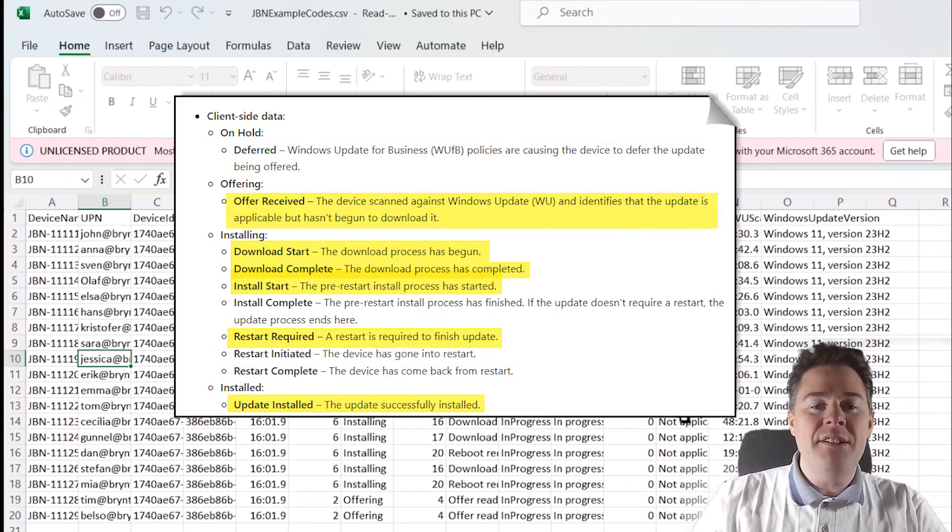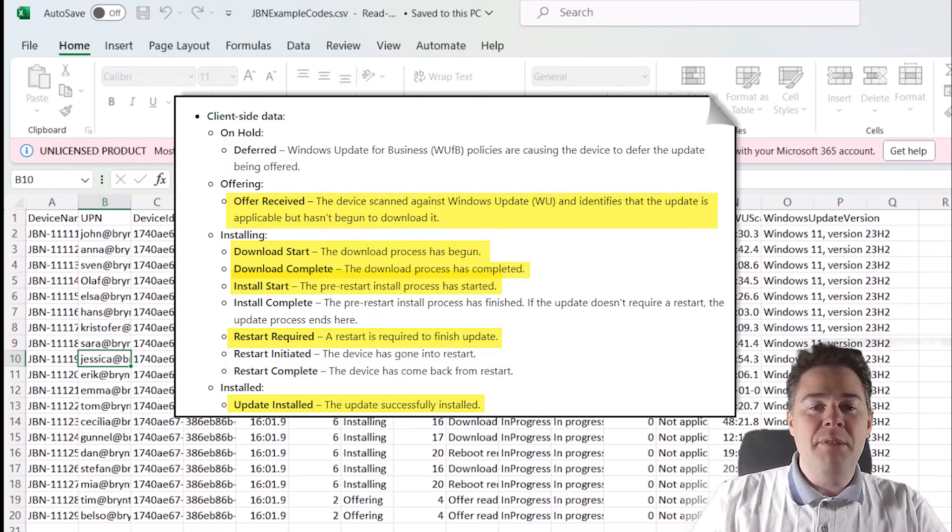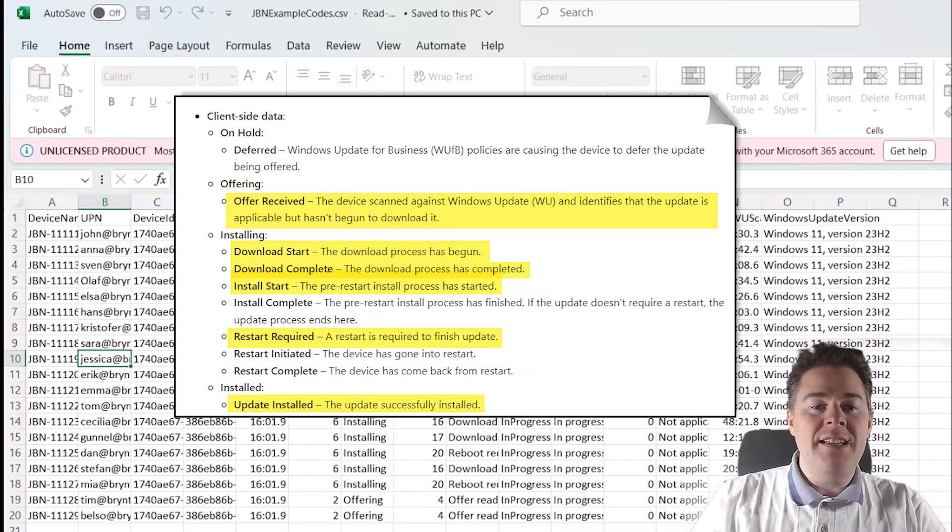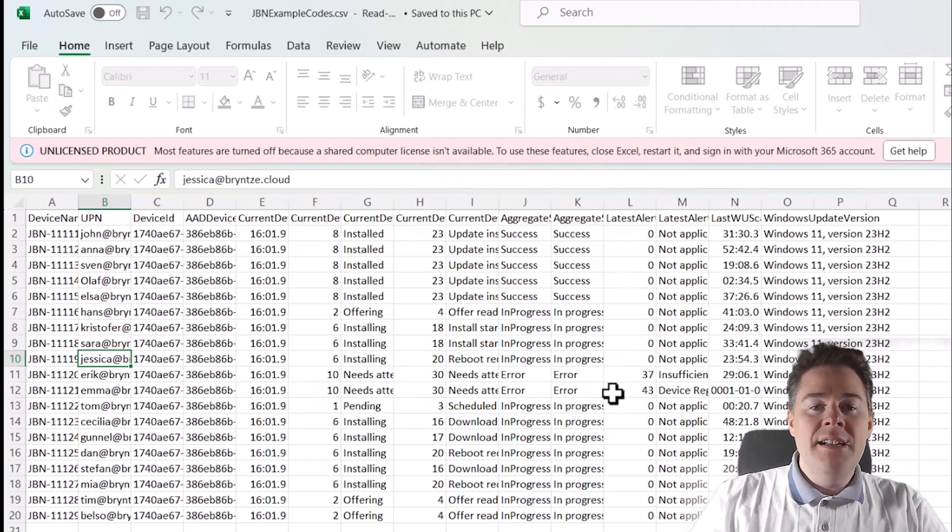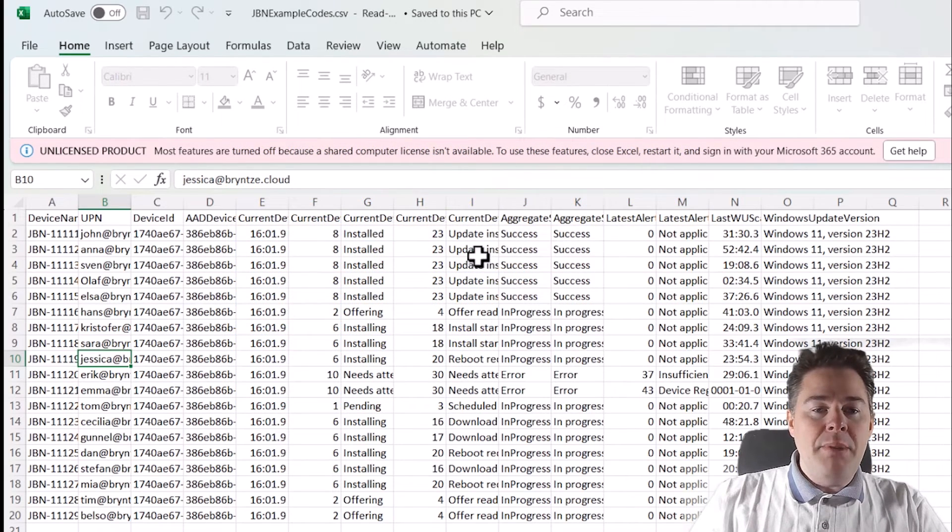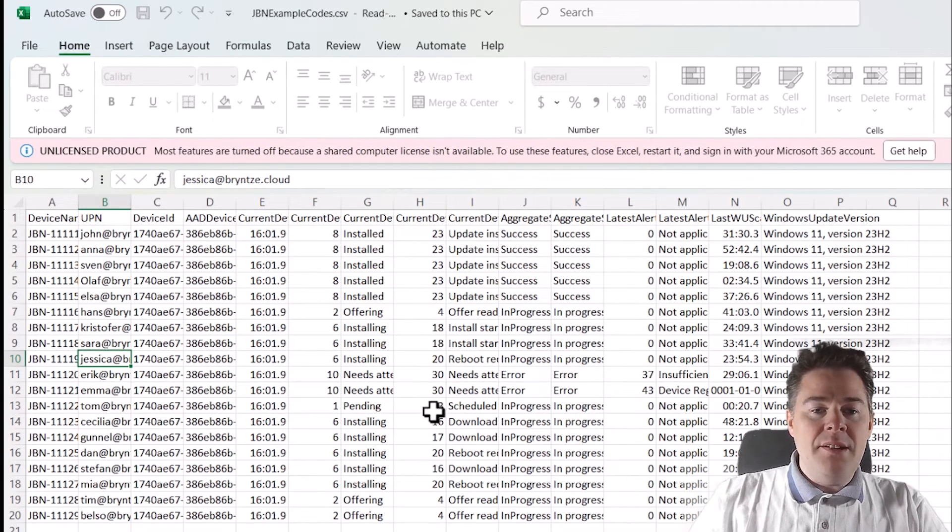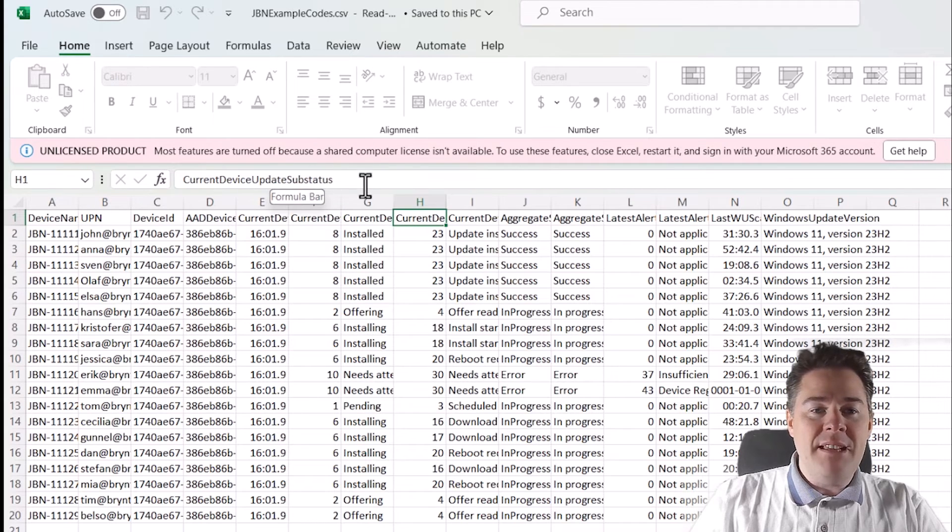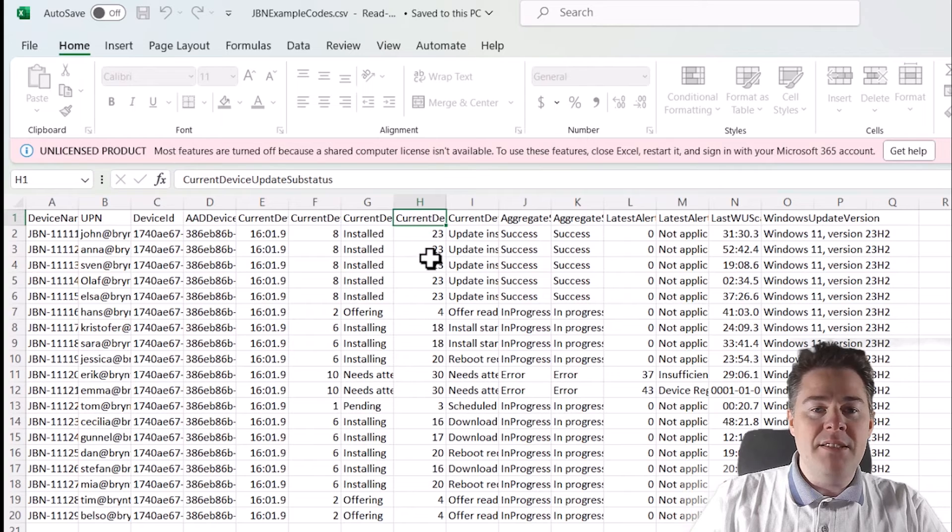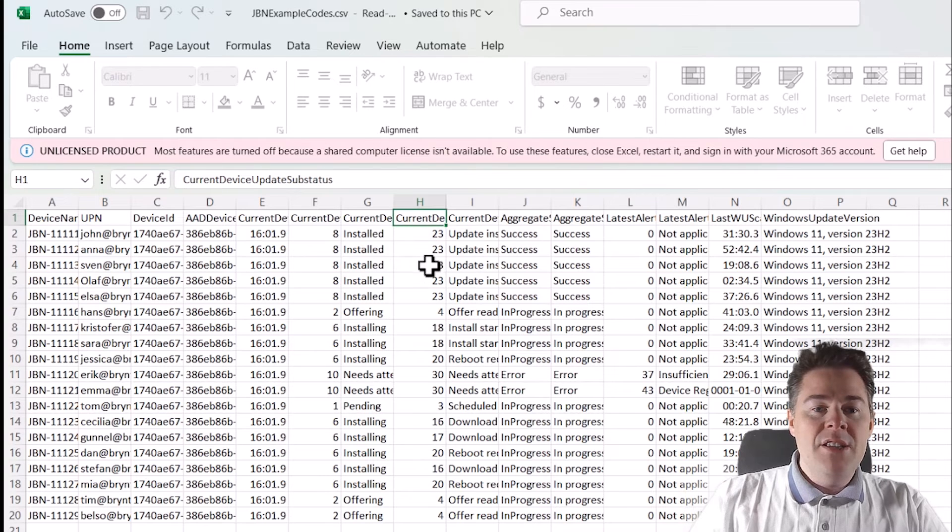So it can be in different status. So if you're a company with thousands of devices, you will want to export and look through this and then filter. So you can go by the number here. So the lower number on this one, which is current device update sub status, that's the most interesting one. The higher number, the better.